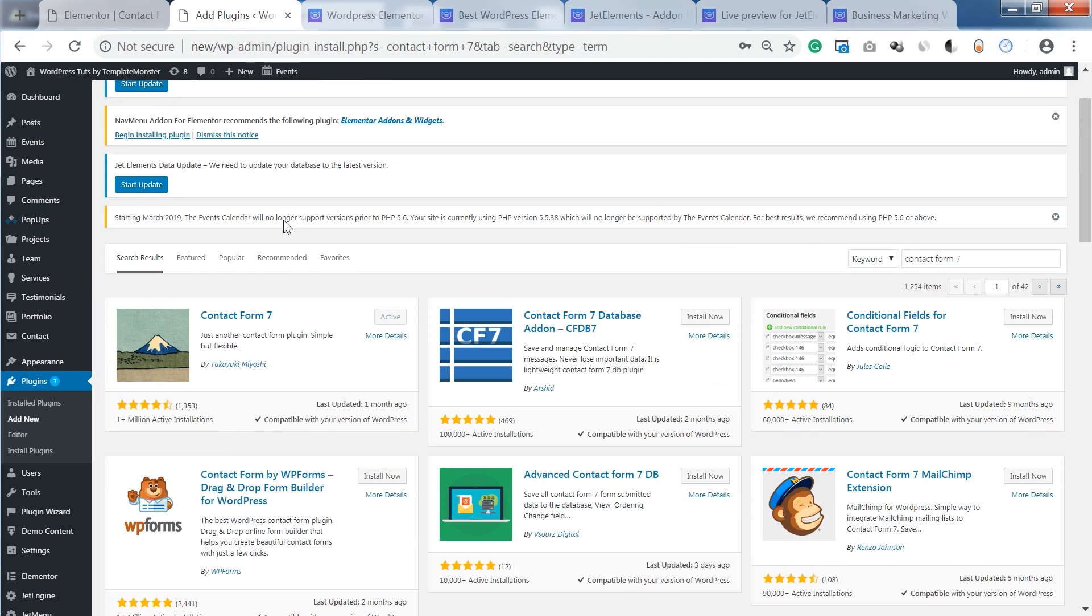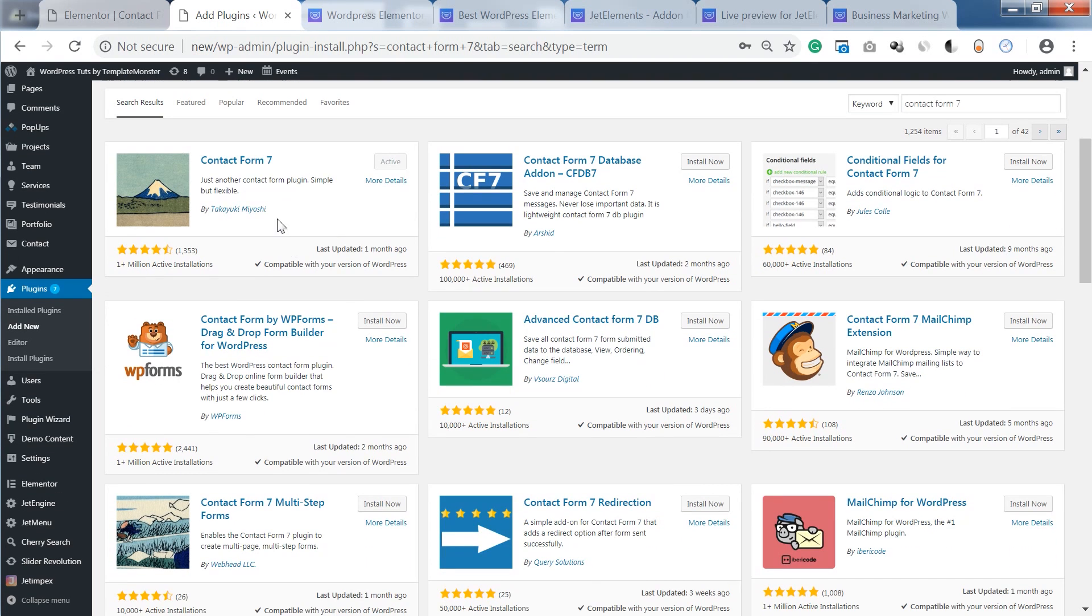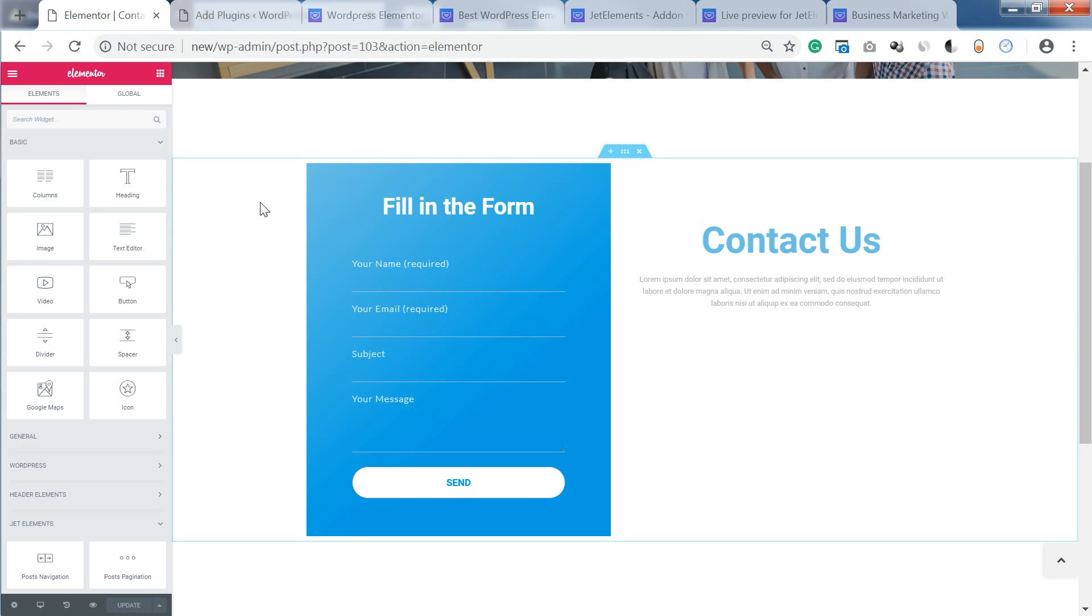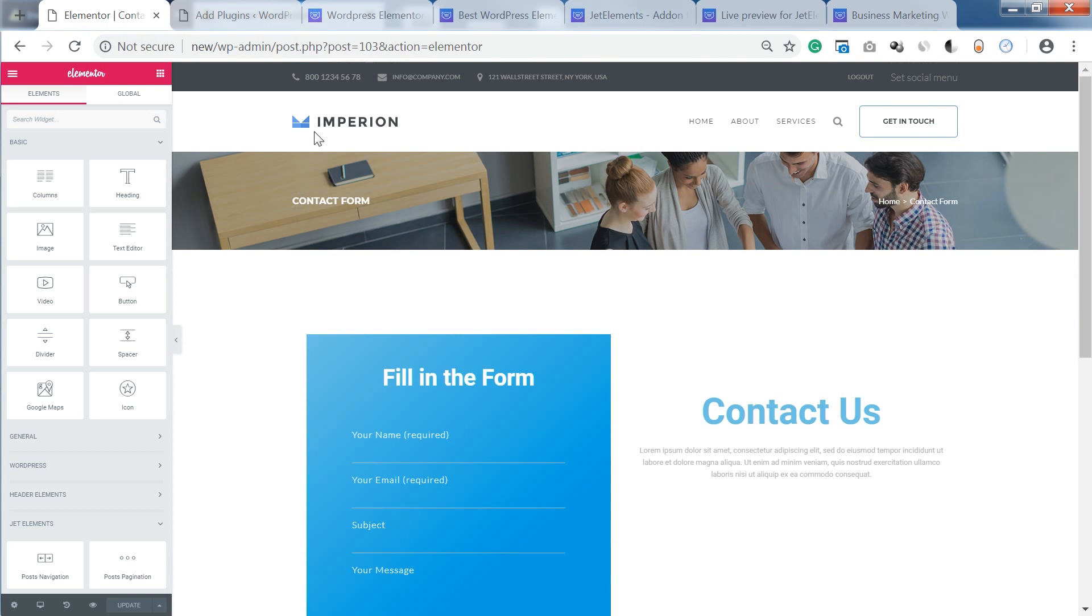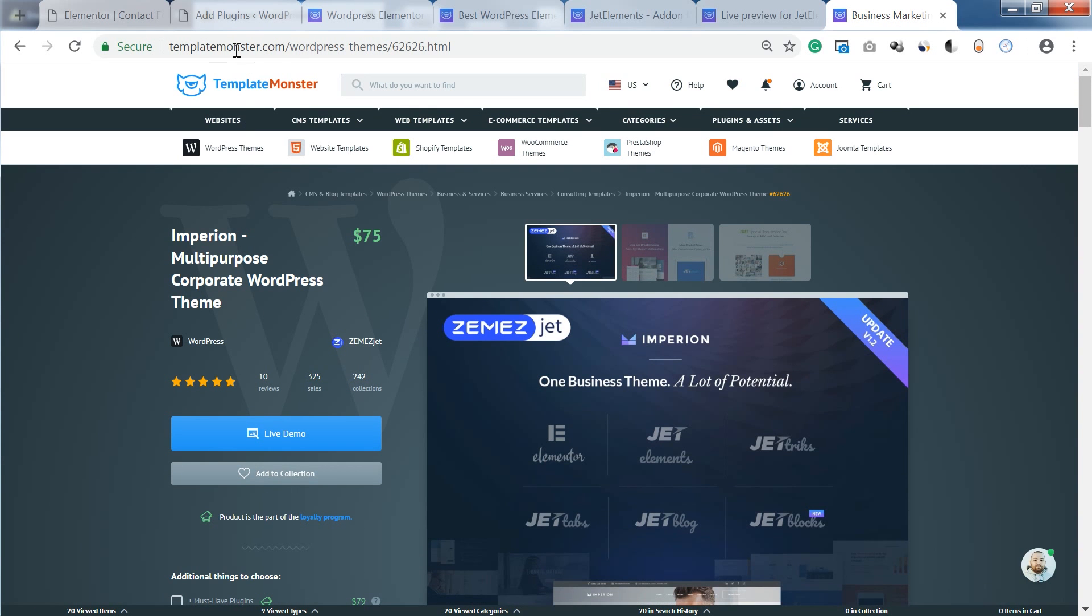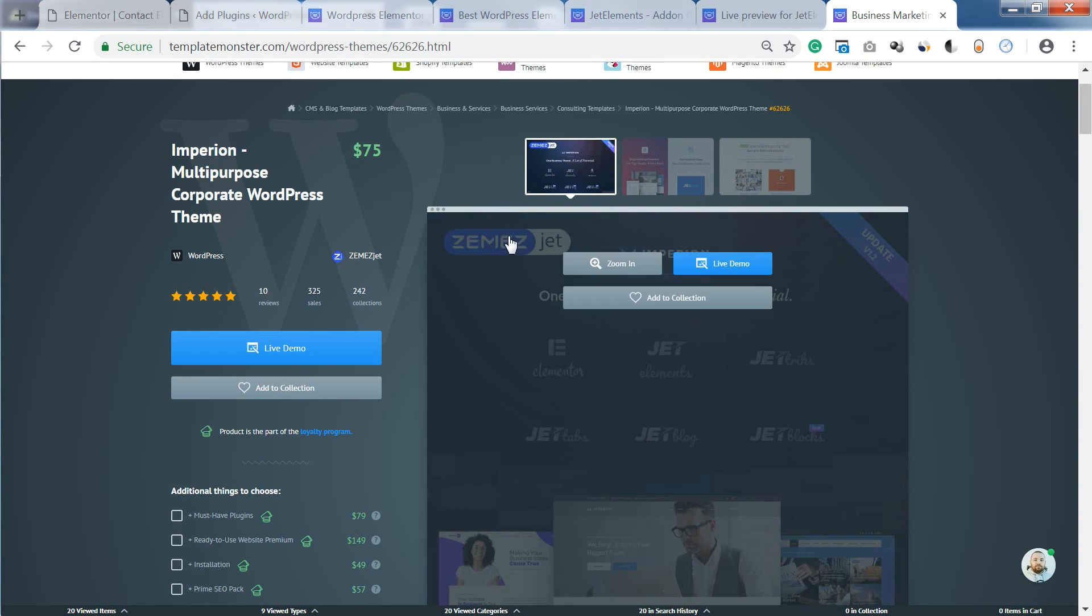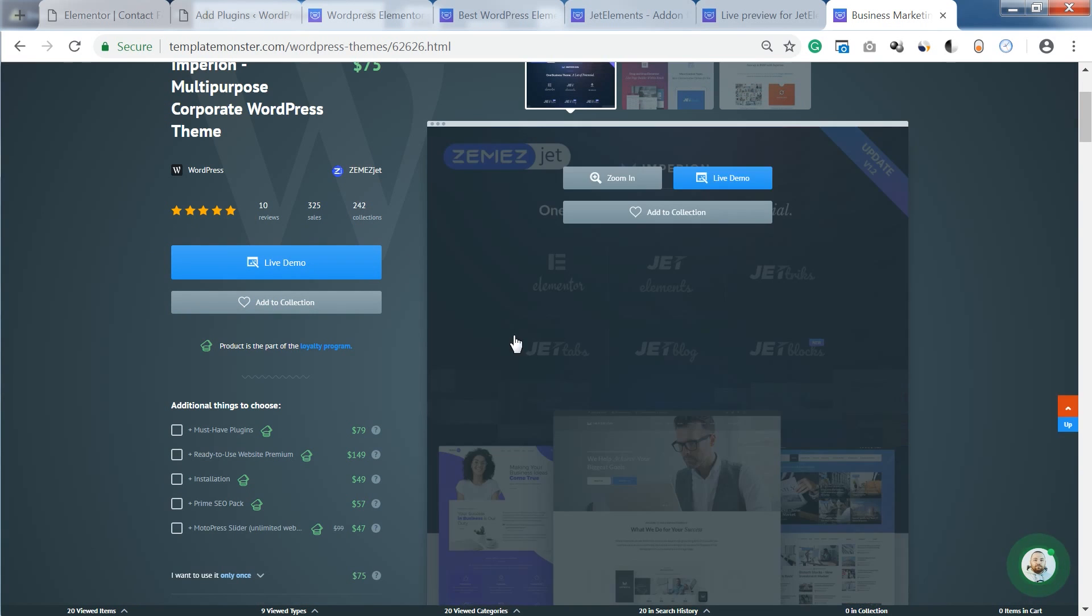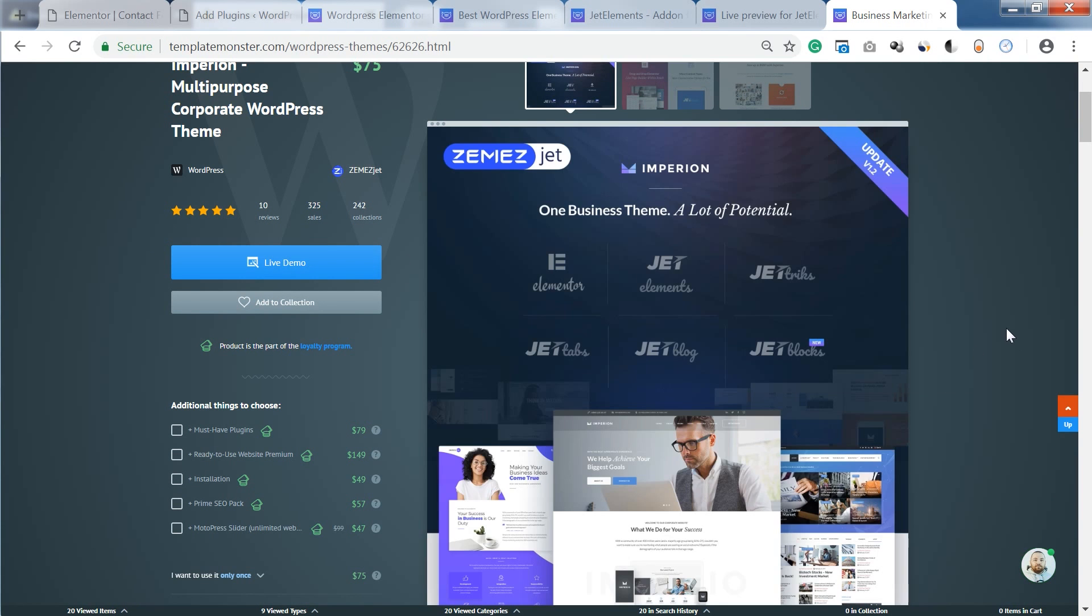So the first plugin you're gonna need is Contact Form 7, as you can guess. But in my case I'm using Empyrean WordPress theme that you can get on templatemonster.com and this theme already has this plugin and a bunch of other plugins, including the plugin that we're gonna use today,